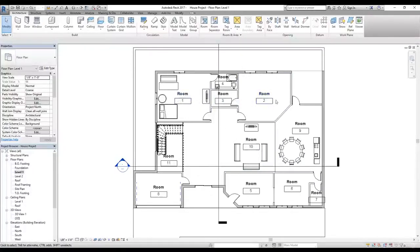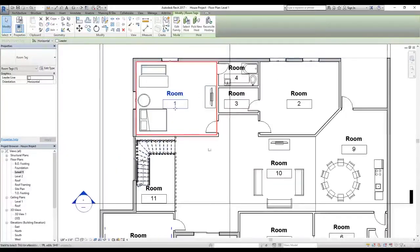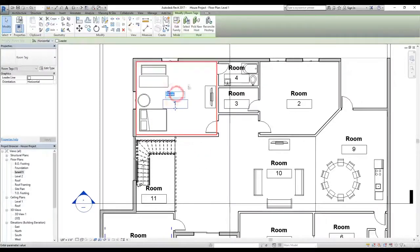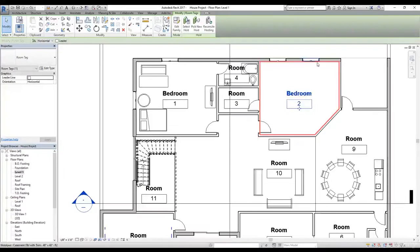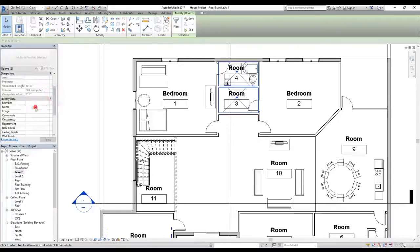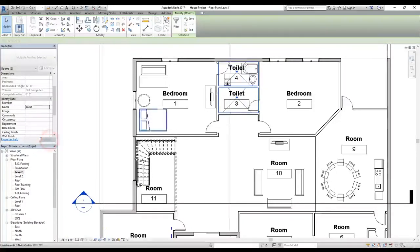These two are bedrooms, so I'll select the tag — notice it highlights the surrounding walls. Going to properties, we can change the number there, or simply click the text directly and change the name to 'Bedroom'. For the two toilets, I'll hold Control and select both tags, then in the Room Name field change the name to 'Toilet' and click Apply. The text has been updated.